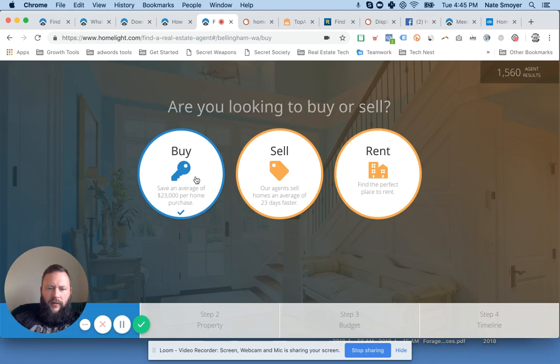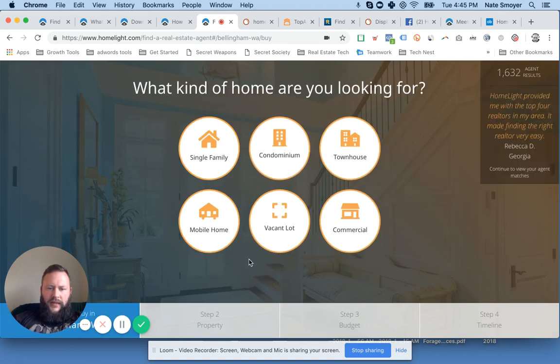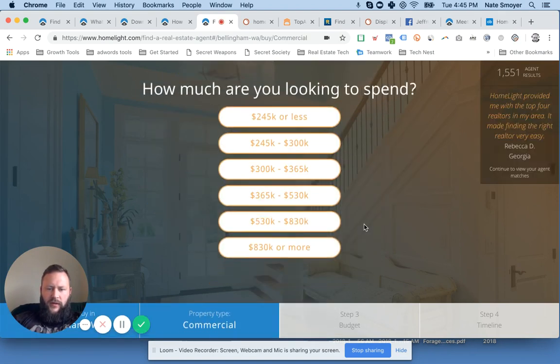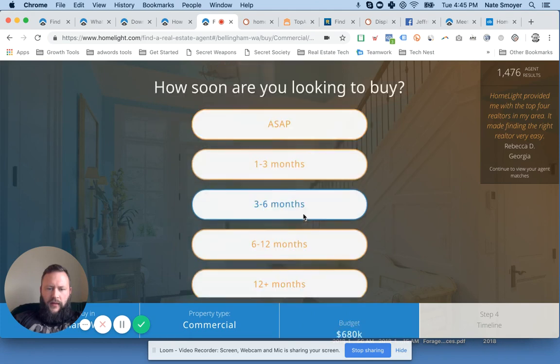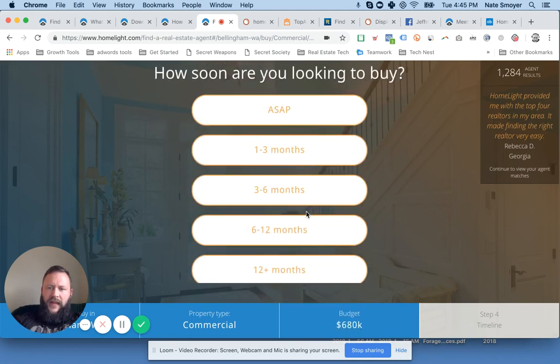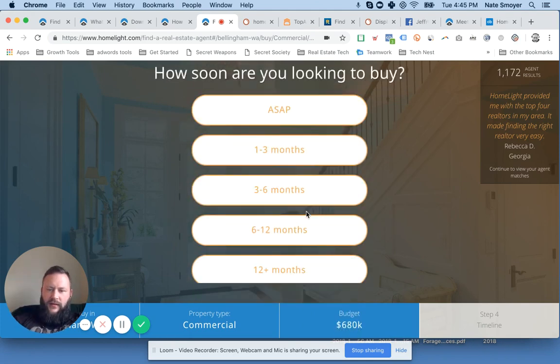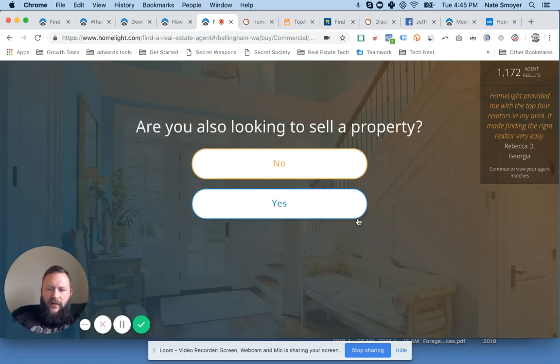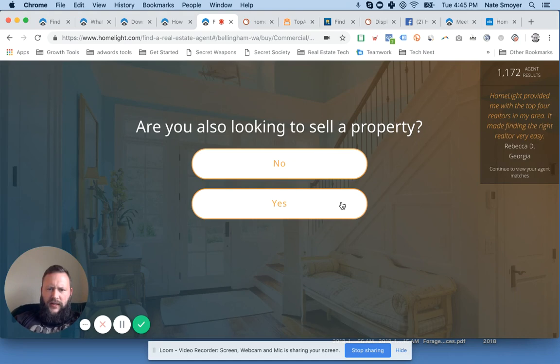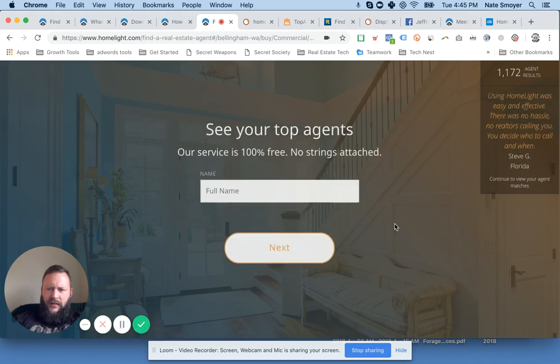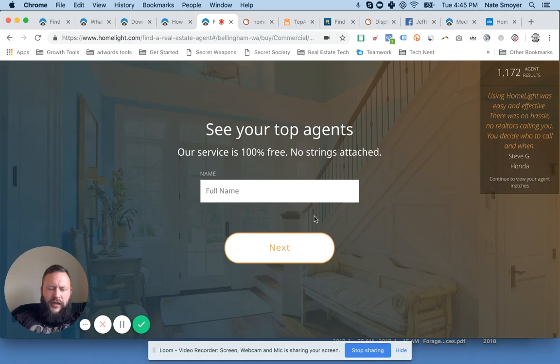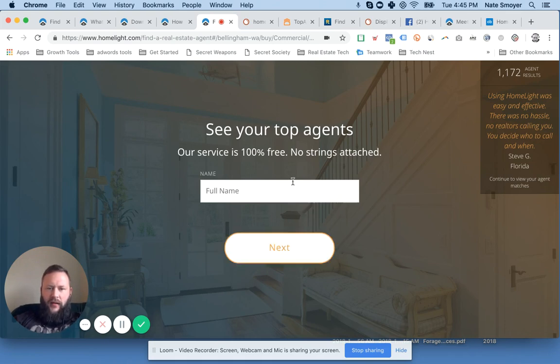It's actually really simple. I like the funnel of what they got going on here. So we're going to say we're buying, maybe we're looking for some commercial. You can see up in the top right hand corner, that's crunching the numbers right up there, showing me how many agents. Six to 12. I don't know how that factors the number of agents. Are you also looking to sell a property? Yes. And then the next is where they actually capture the lead. I thought that was pretty good. I like this little slick model of getting the lead.